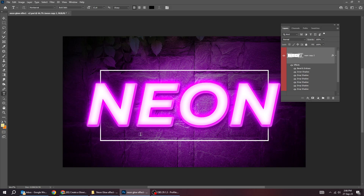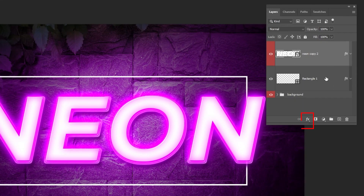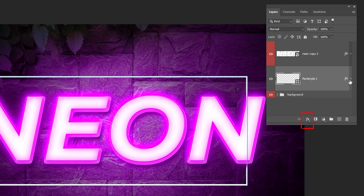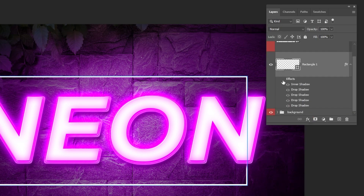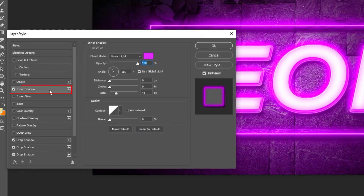Now let's add neon glow on the line. Go to layer style and choose inner shadow. Follow this process.